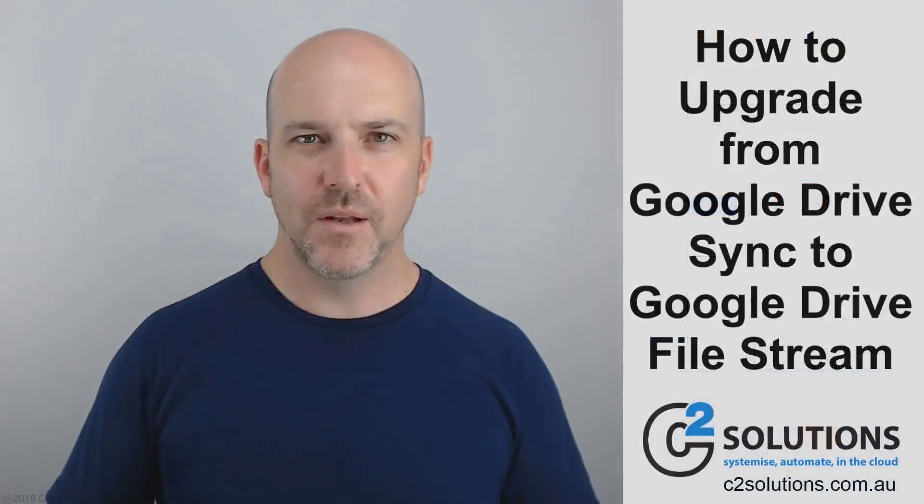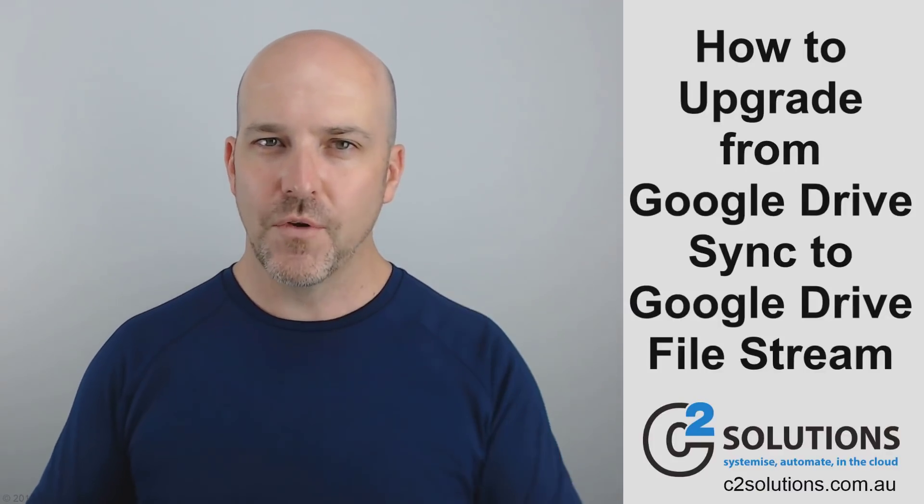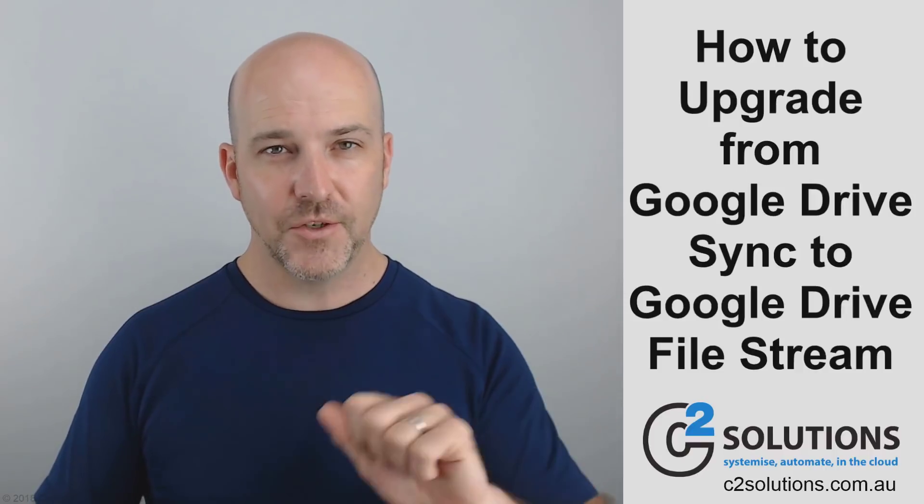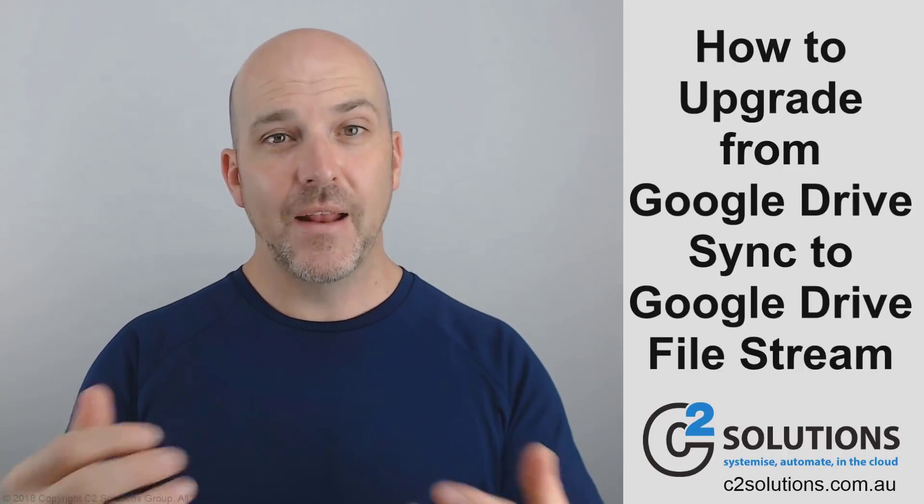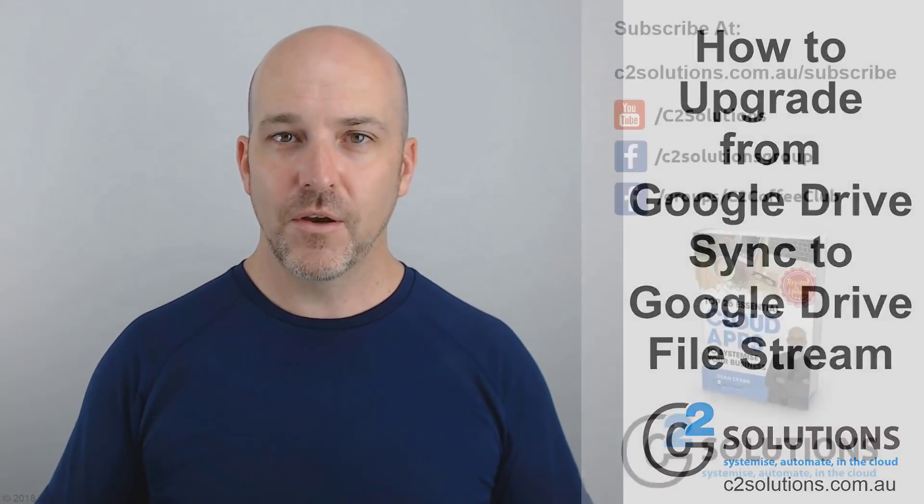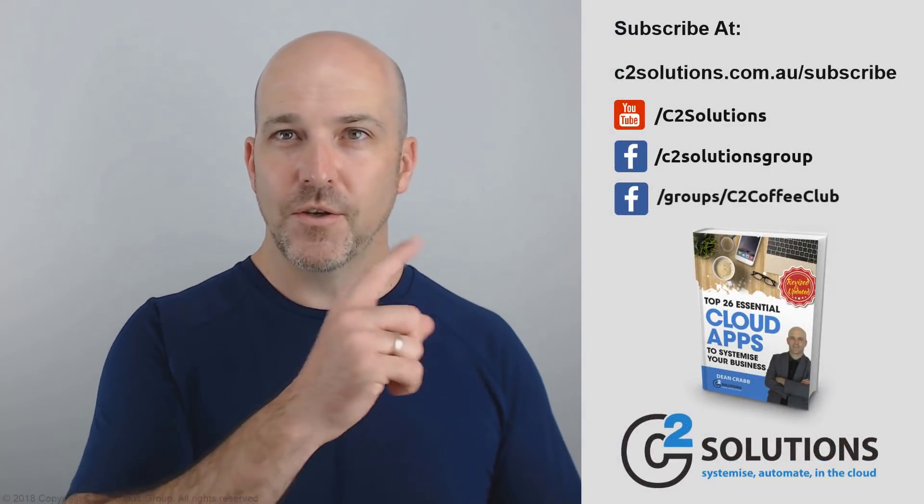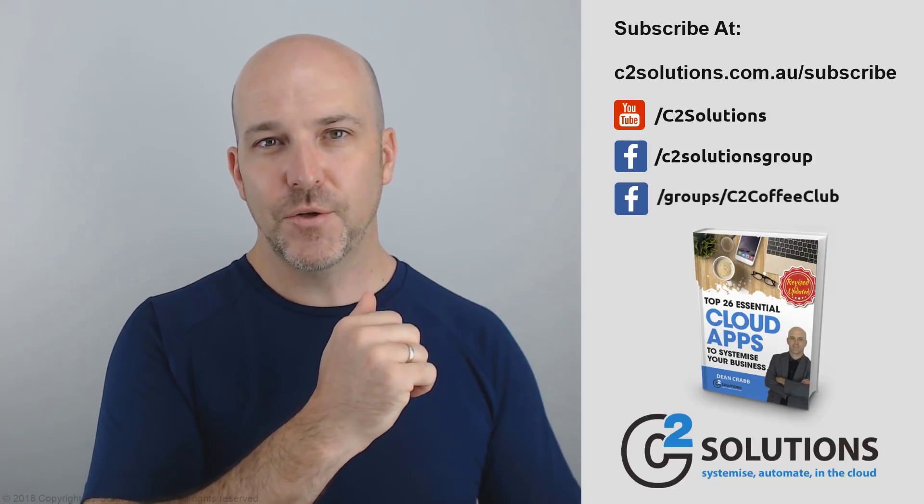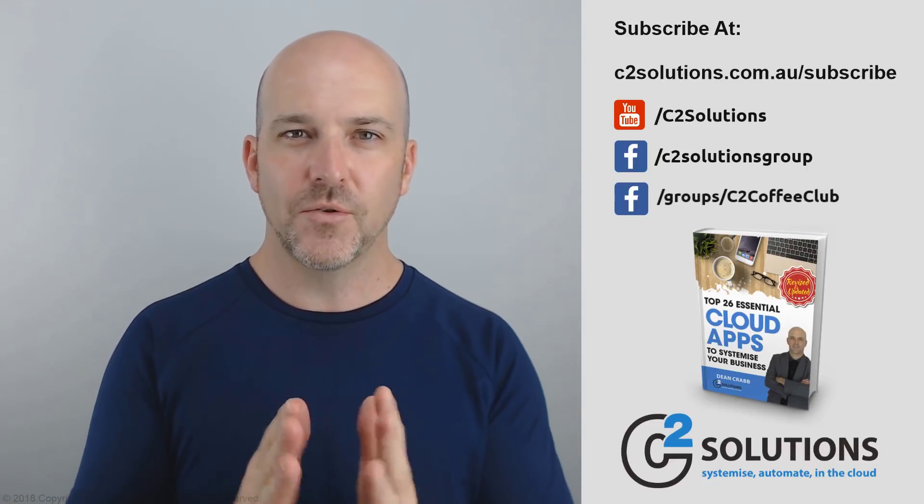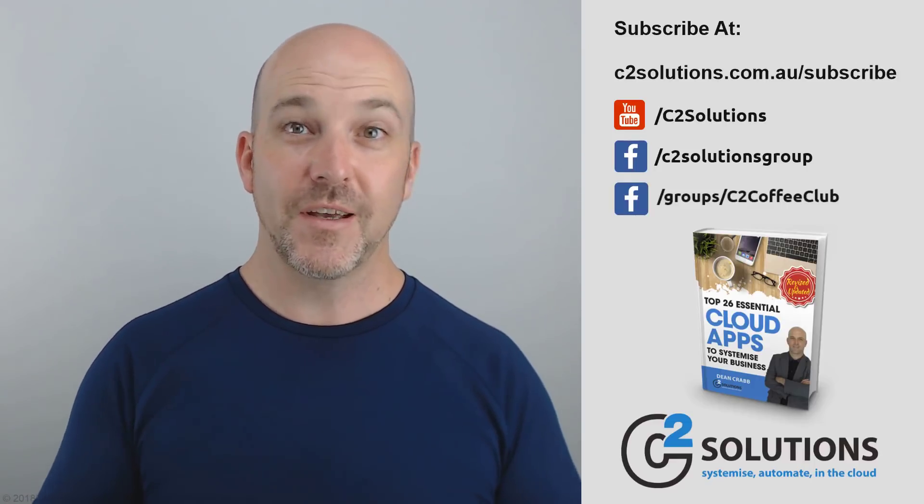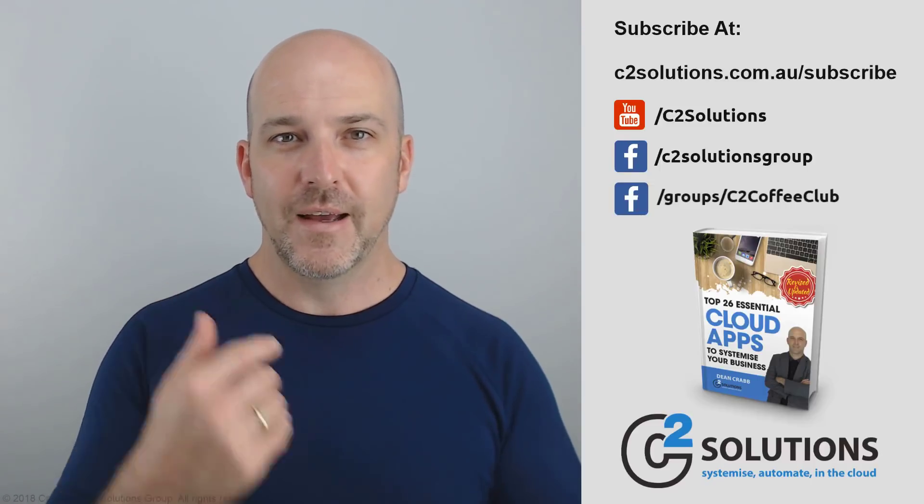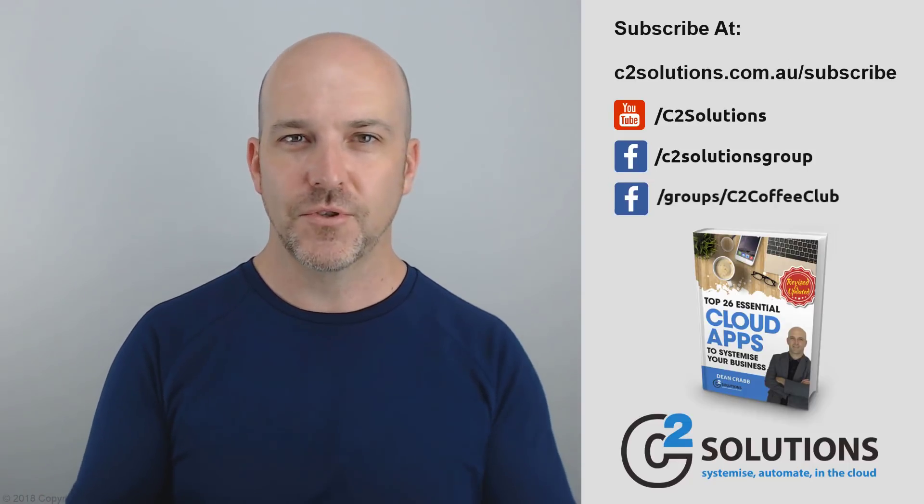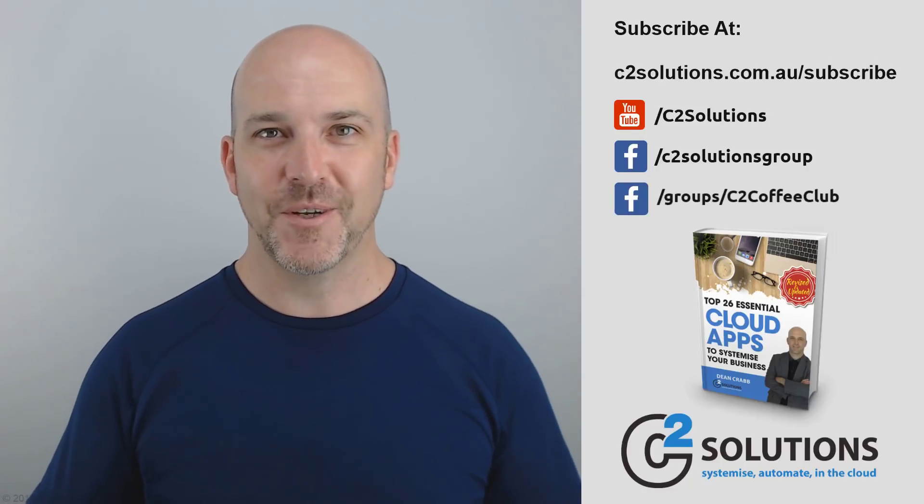So that's a complete walkthrough process of the implications of going from Google Drive sync to Google Drive file stream and the things you need to think about and also what happens with files if they haven't synced up and removing the old files off your computer. So I hope you found that helpful. Now, if you want other great content like this from us, feel free to go to our website and subscribe. C2 Solutions forward slash subscribe. Or jump into our YouTube channel or our Facebook. You can join us there. There's also a new group we've set up called the C2 Coffee Club, where you can get together with other business owners and talk about systemizing your business. Oh, and hey, our new e-book is just out. We literally launched this this week. So jump on our website and you'll find a download for that. And that shows you all the tools we use to help businesses systemize. I'm Dean Crabbe. Hope you found that useful and I'll speak to you again soon. Cheers.